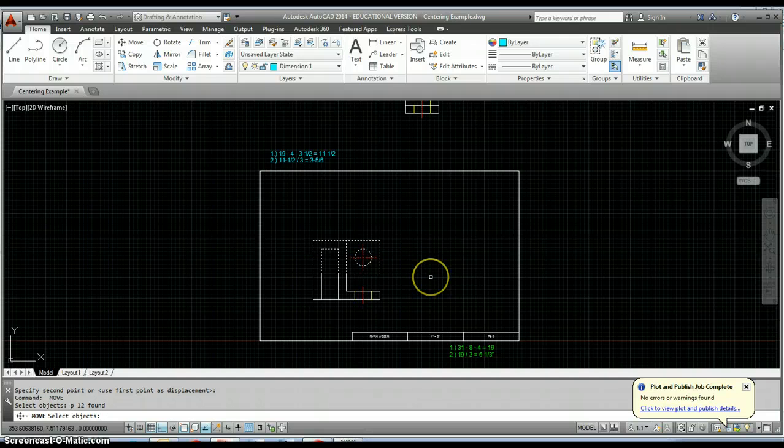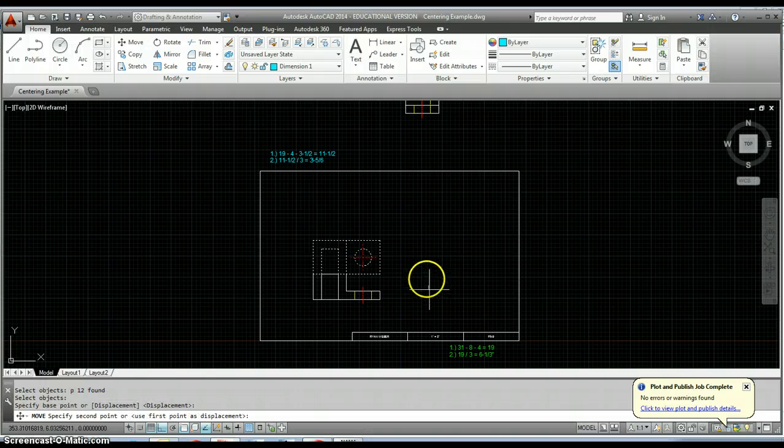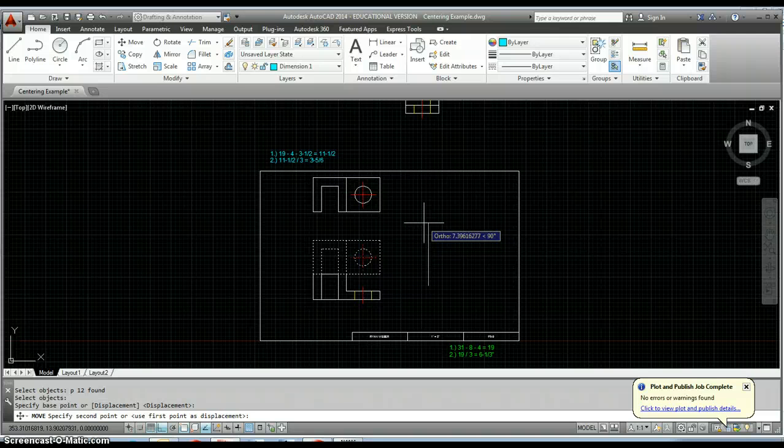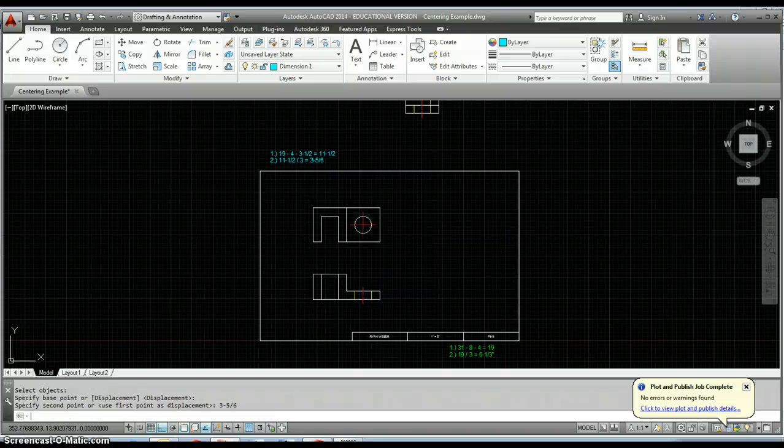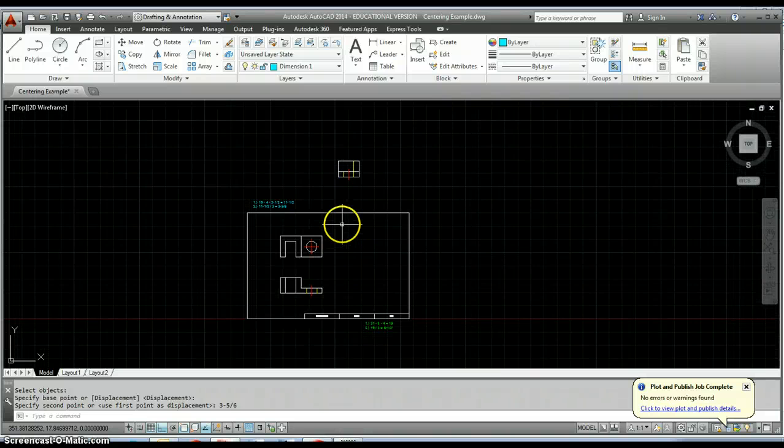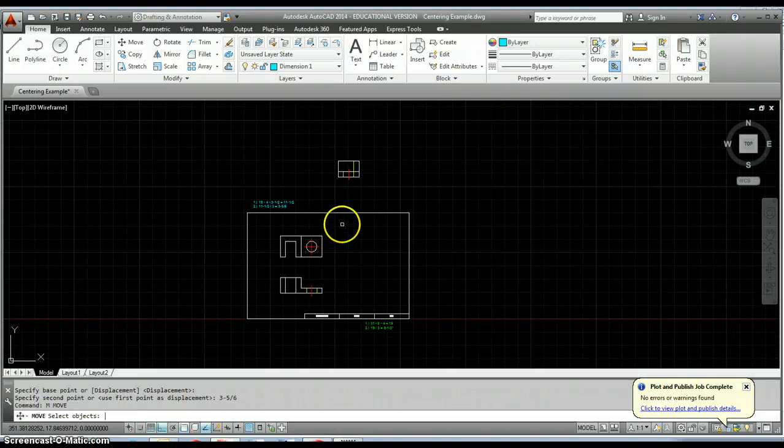Now just use that move previous command again. This time all I need to do is move my top view up three and five sixteenths inches. Do that and now those two views are placed.